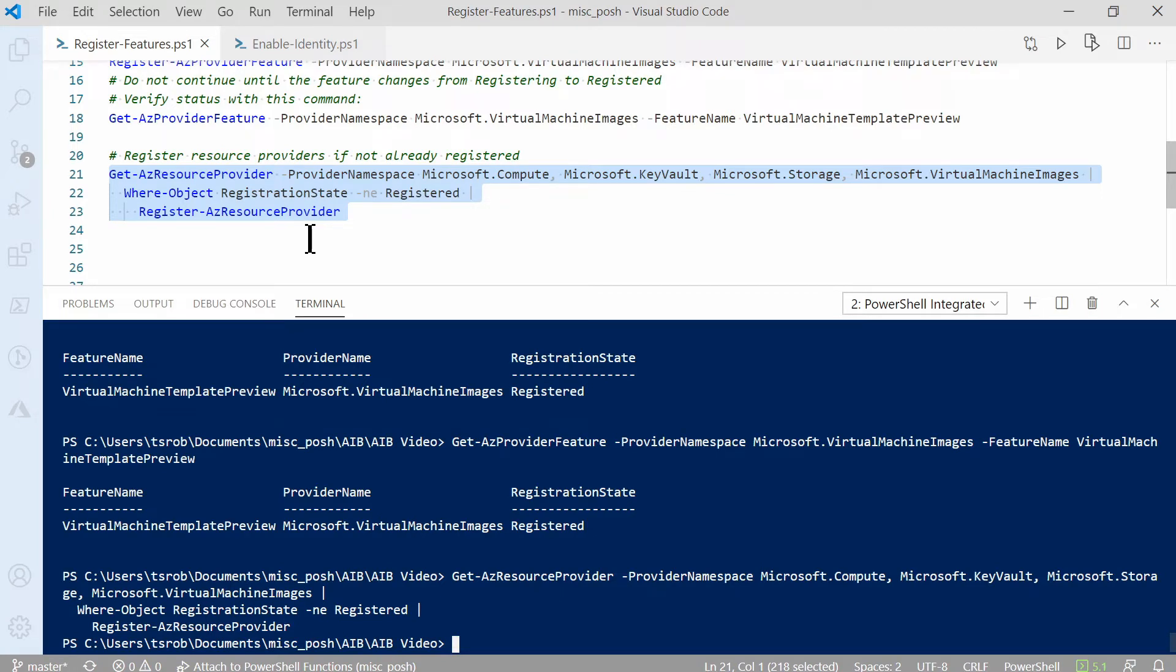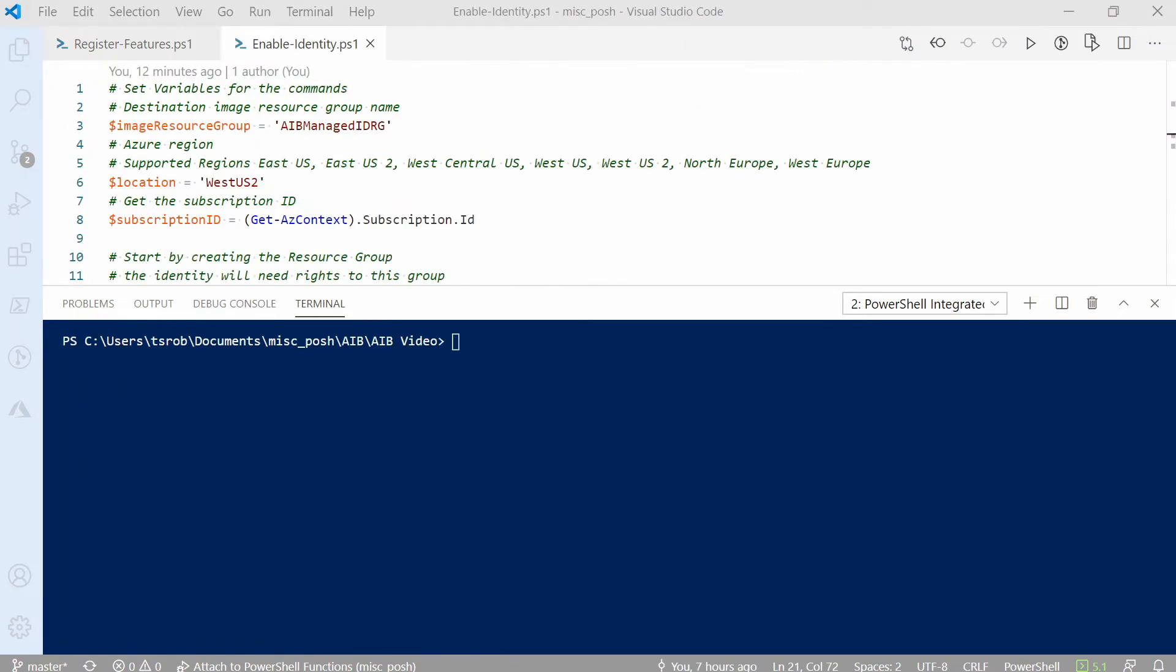So let's go on to enable the managed identity. Managed identities are like service accounts. This is what gives Image Builder the rights to create and modify resources needed for the image build process.